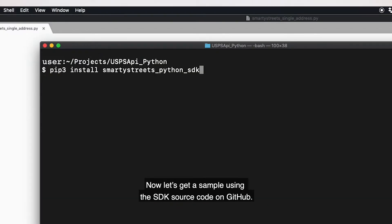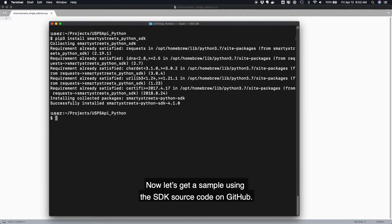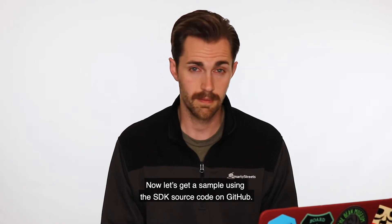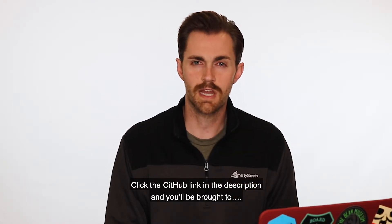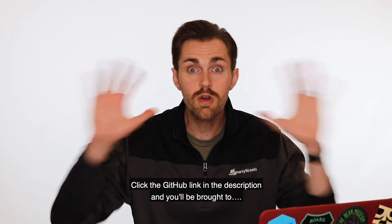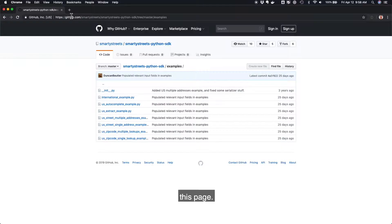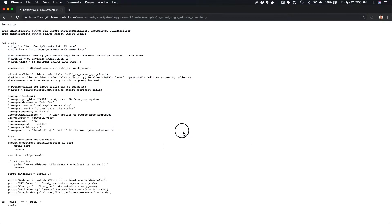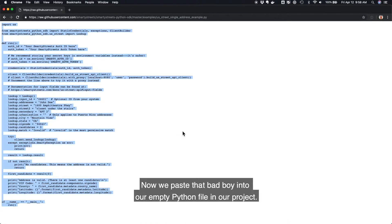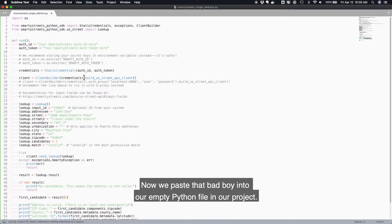Now let's get a sample using the SDK source code on GitHub. Click the GitHub link in the description and you'll be brought to this page. Copy the US Street single address sample and paste it into your empty Python file in your project.